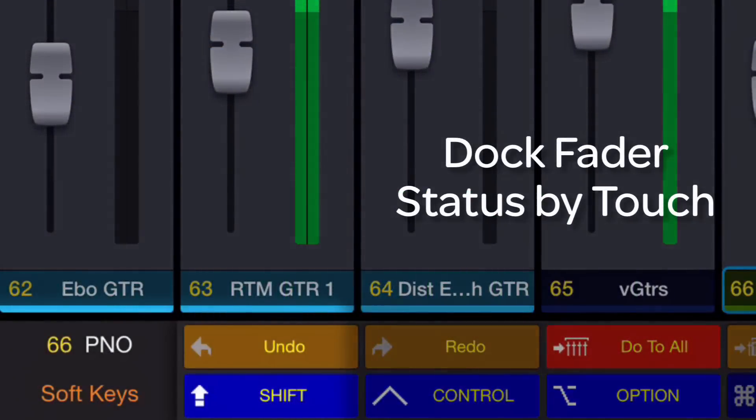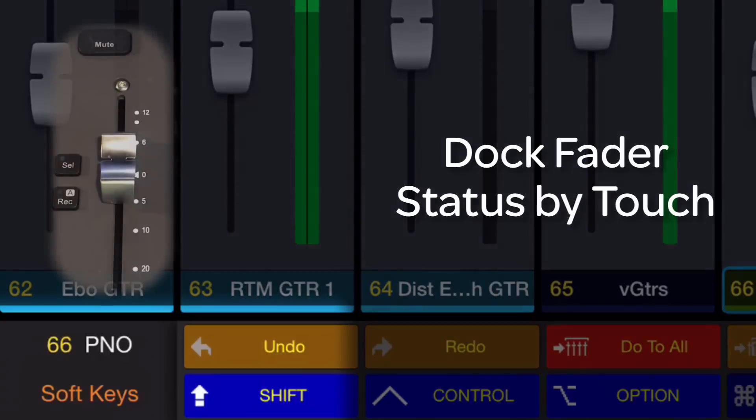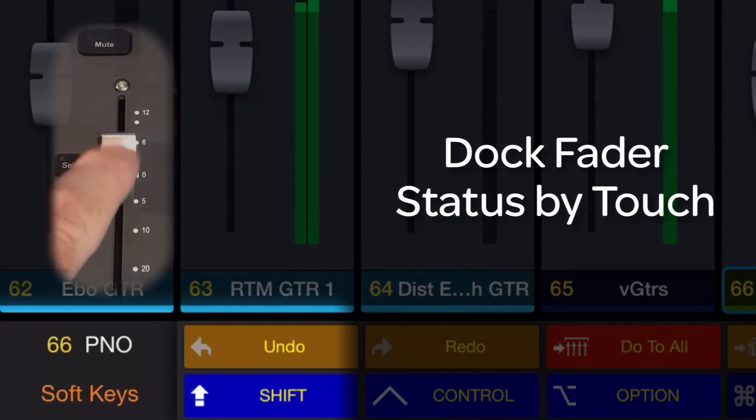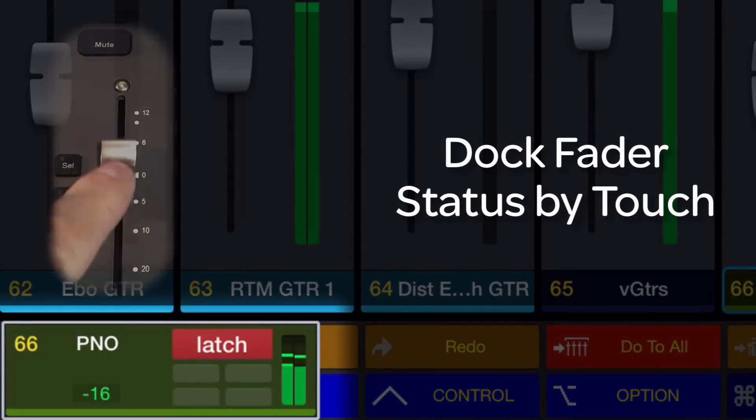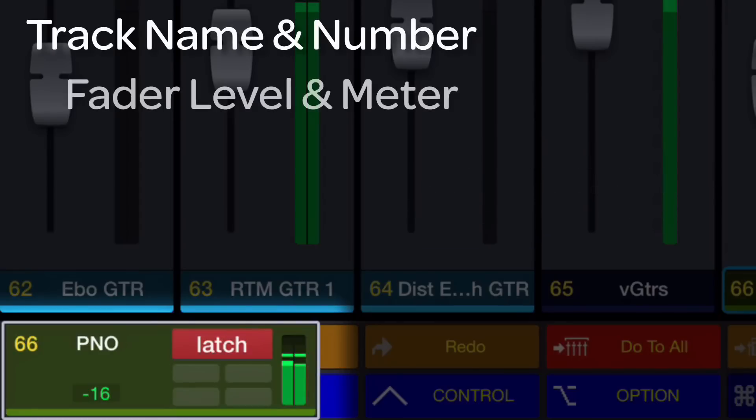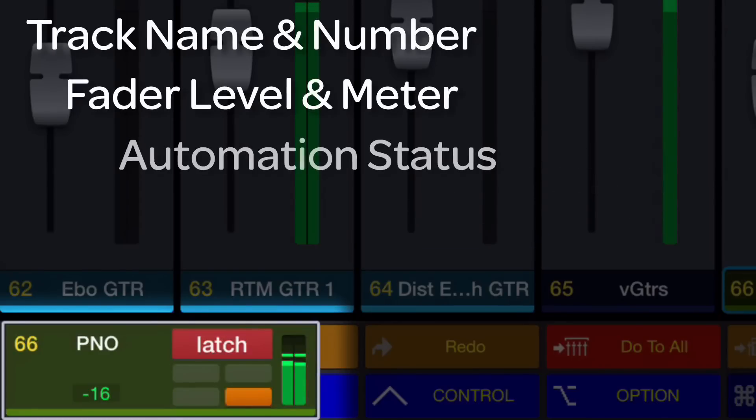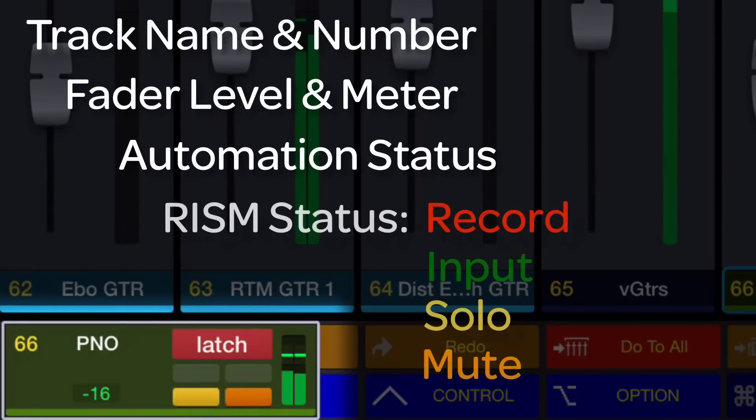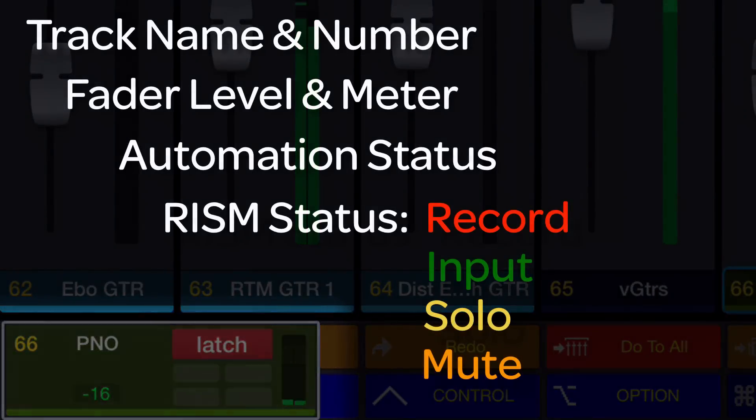In any main view, touching the dock fader brings up a status window on the Control app, which displays track name, number, fader level, automation, and rhythm status, and an audio meter.